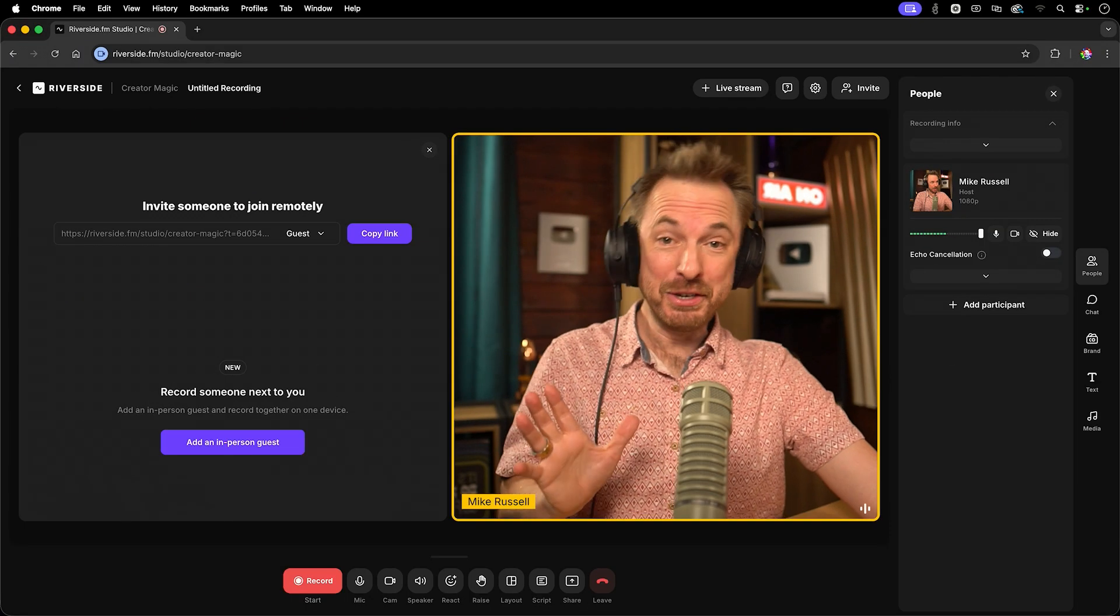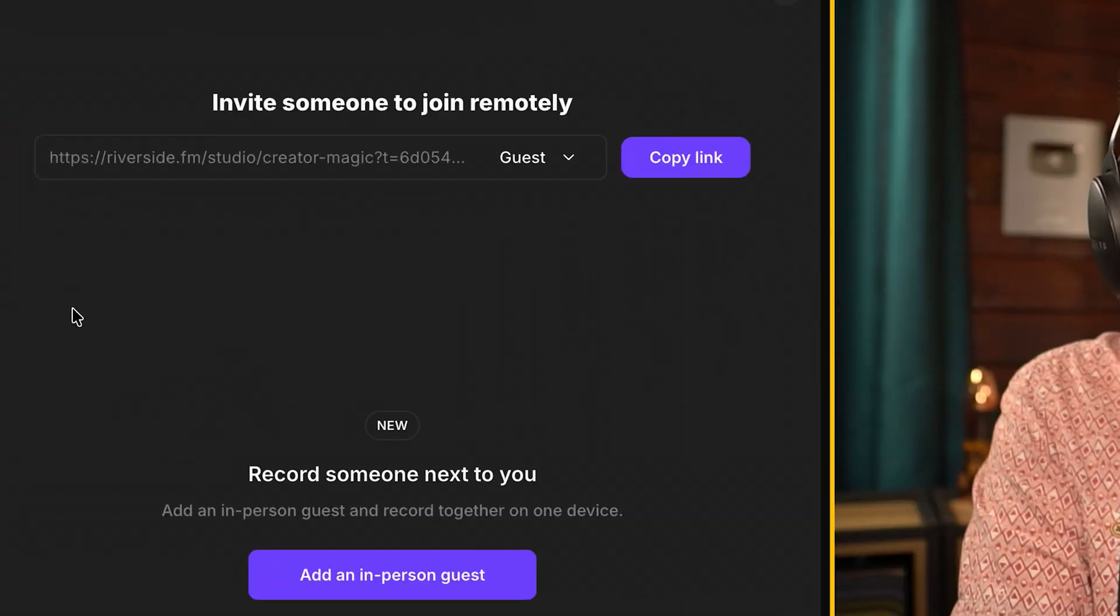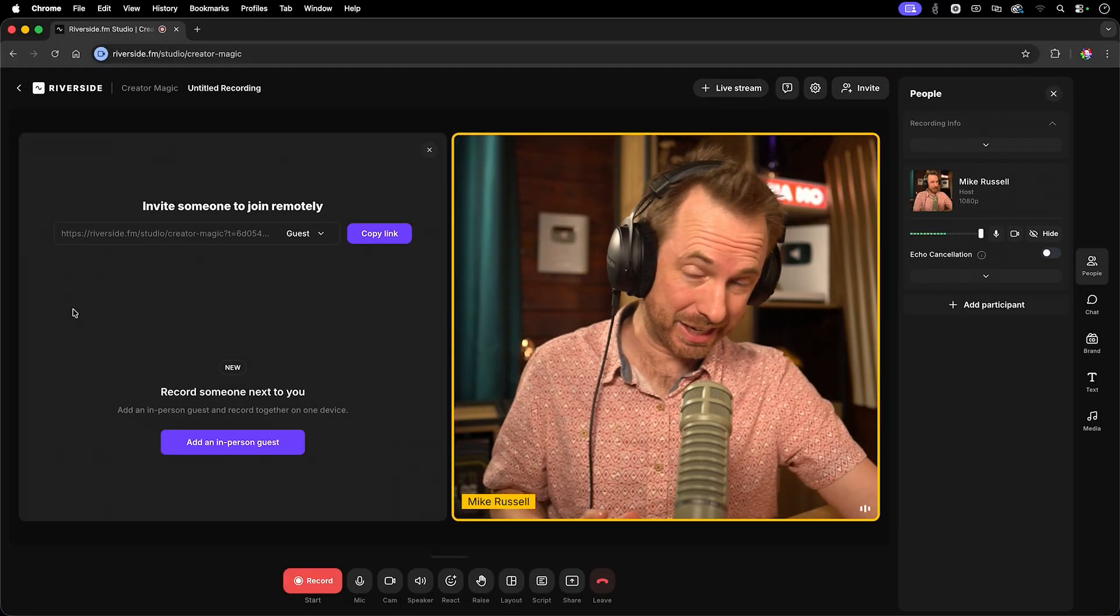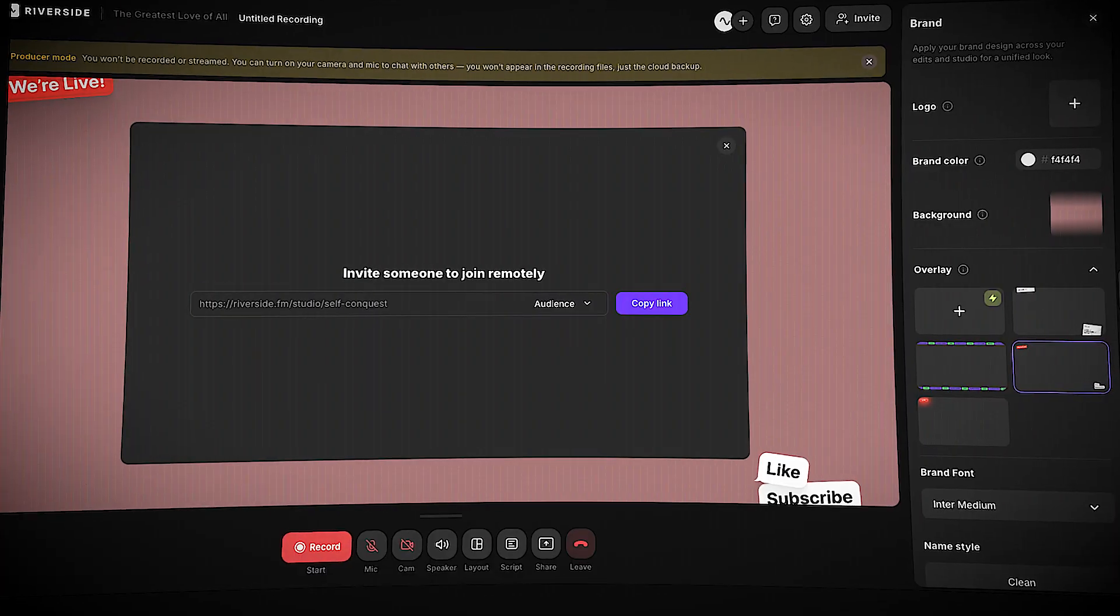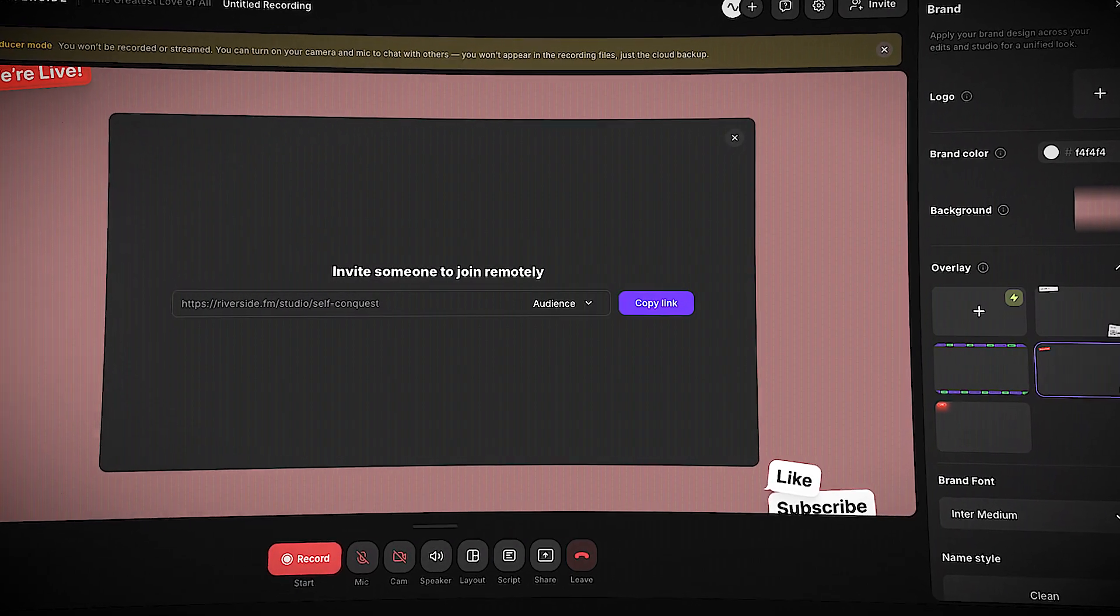Now the best news is you can invite up to 10 guests using a magic link here, and they don't even need to have Riverside installed. It just opens in their browser.